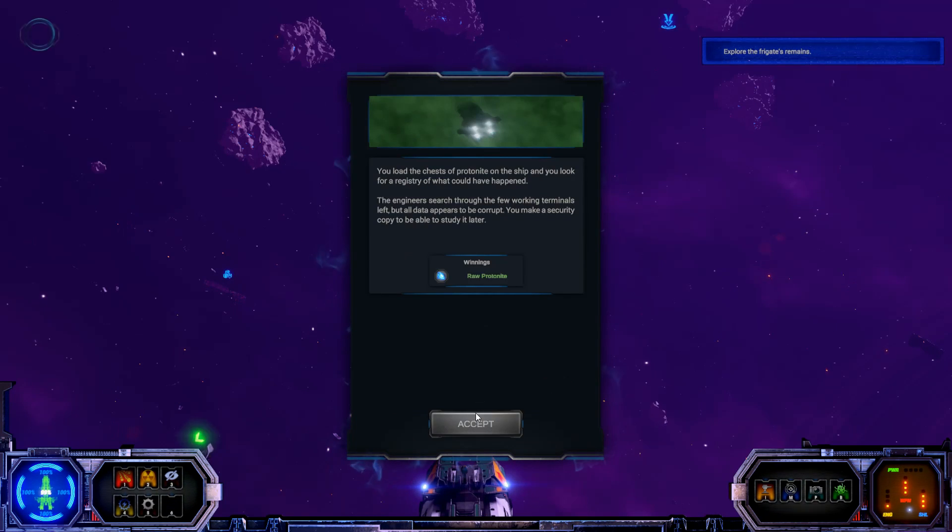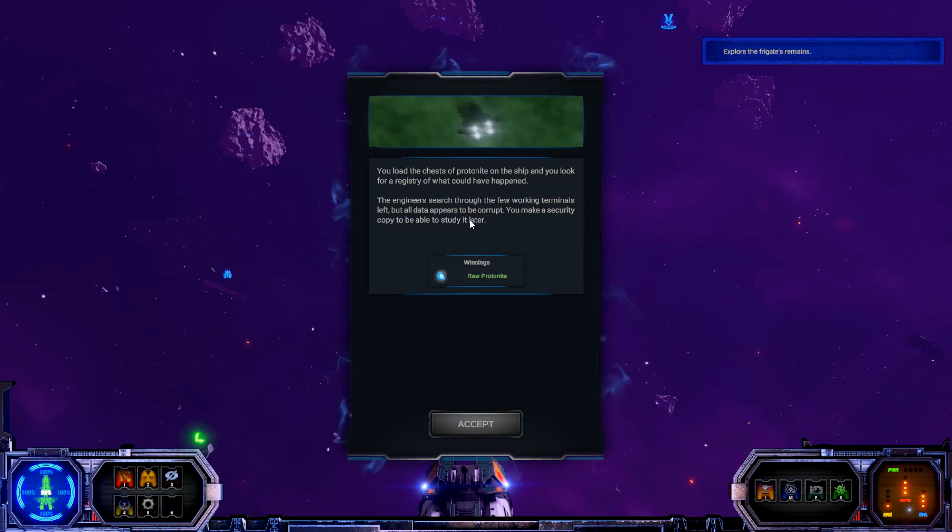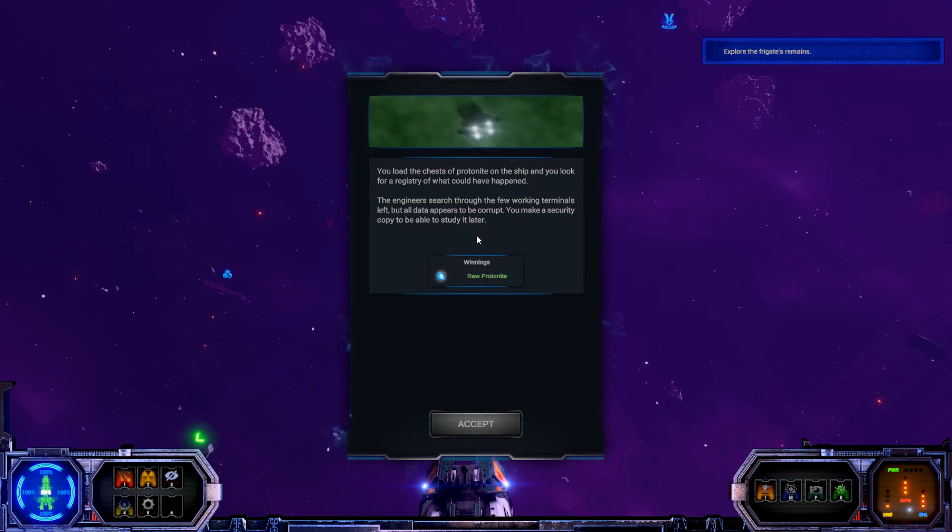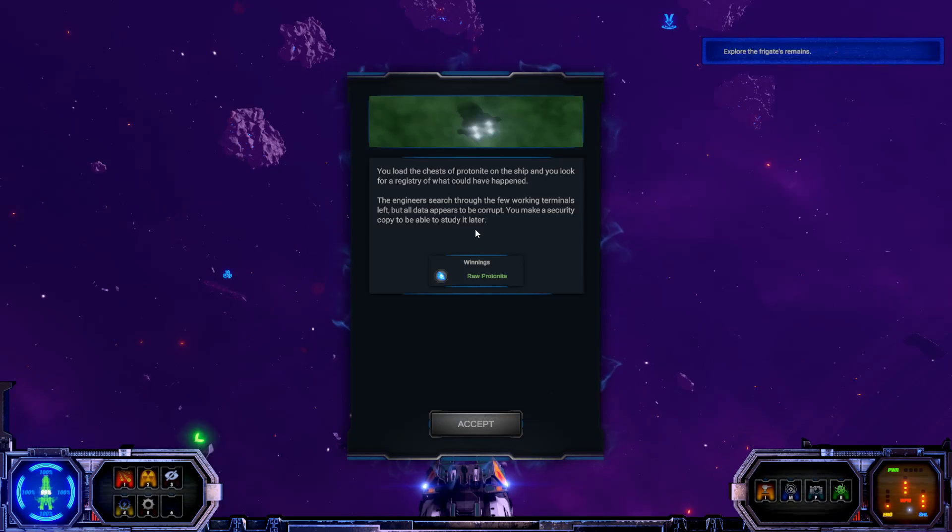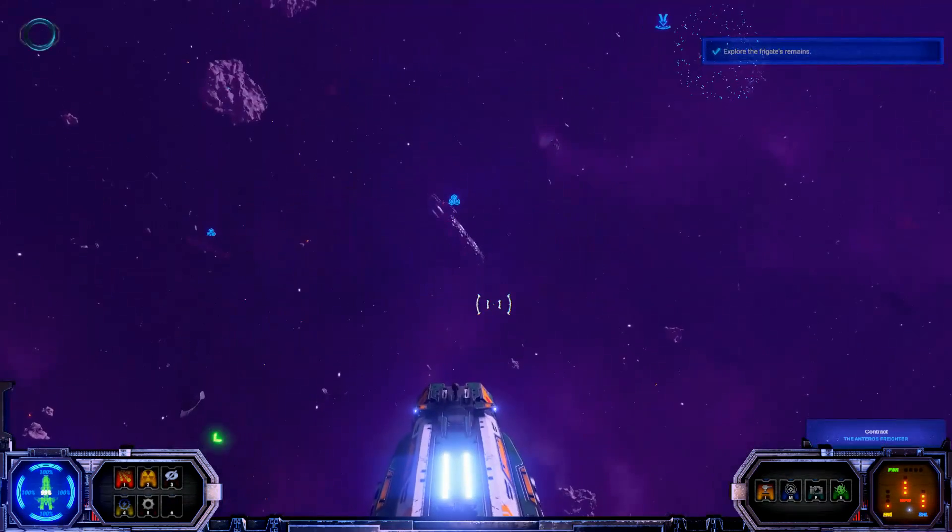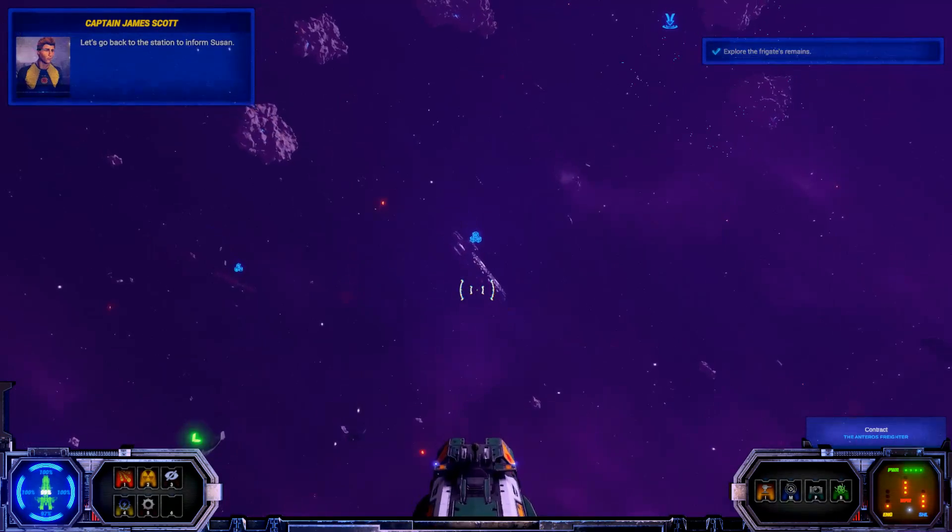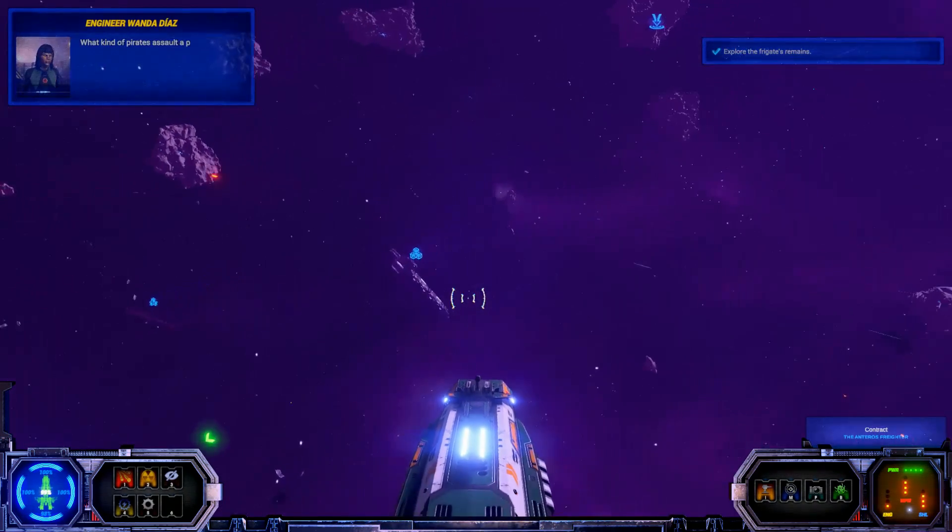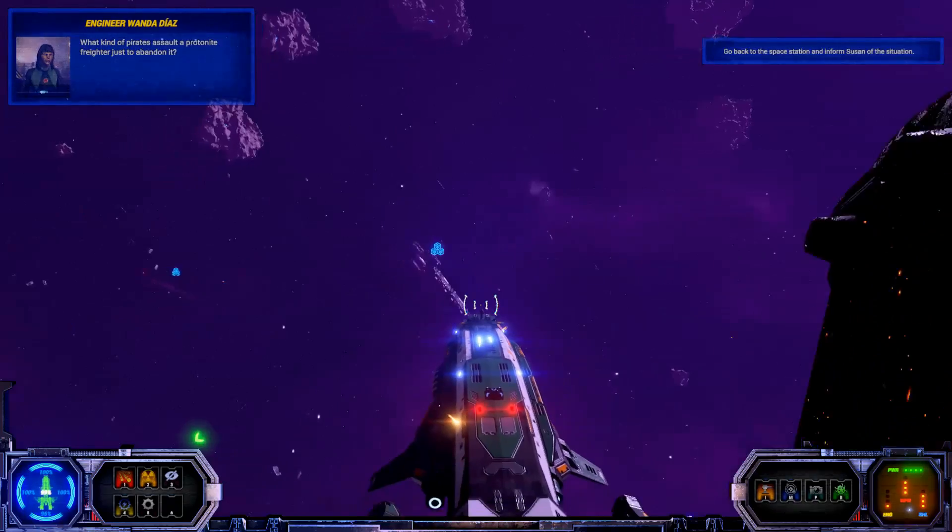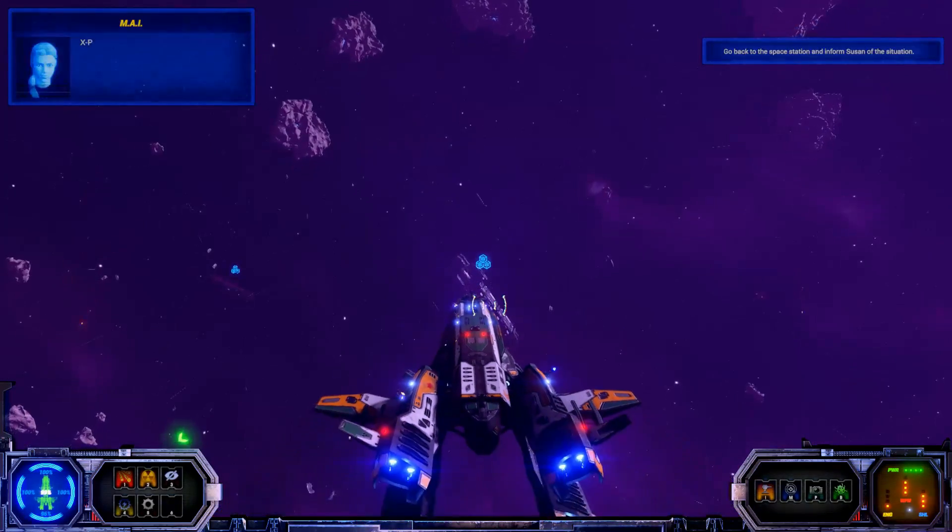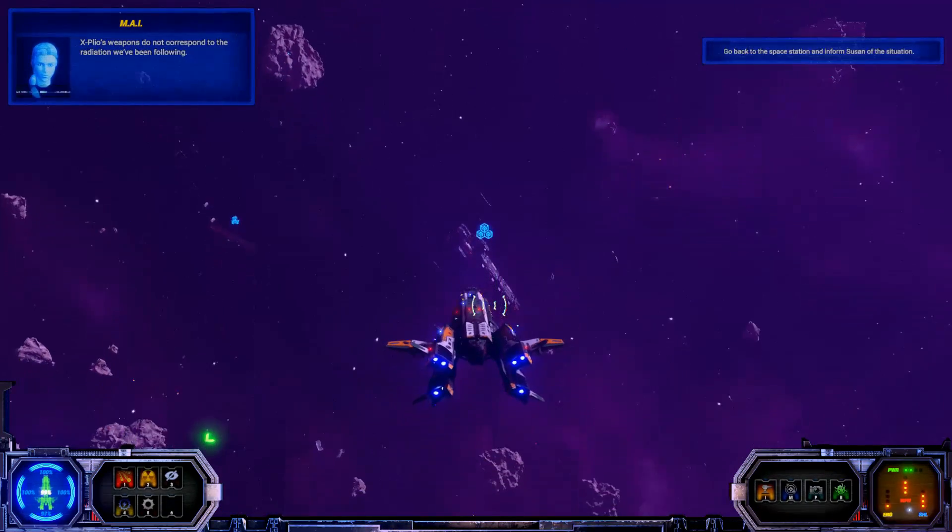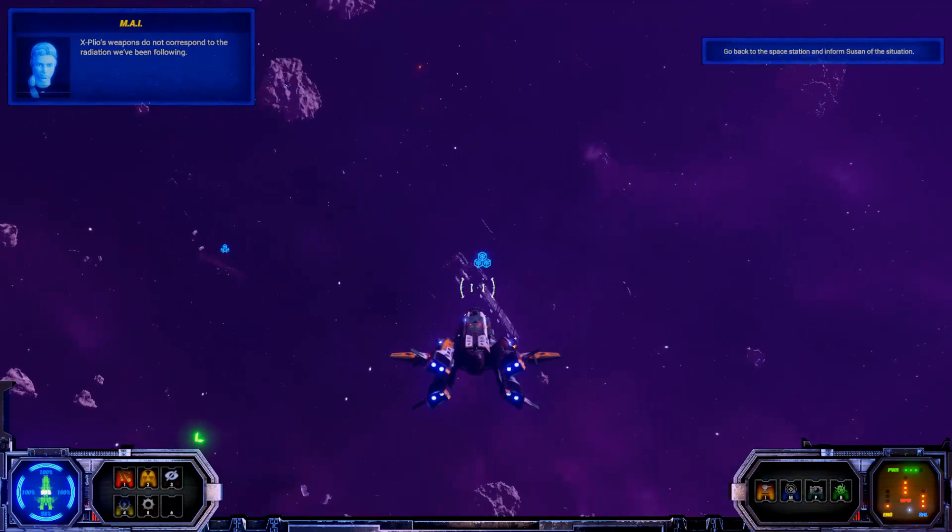Maybe there's more to it than that. You load the chest of protonite on the ship and you look for a registry of what could have happened. The engineers search through the few working terminals left, but all data appears to be corrupt. You make a security copy to be able to study it later. Let's go back to the station to inform Susan. What kind of pirates assault a protonite freighter just to abandon it?